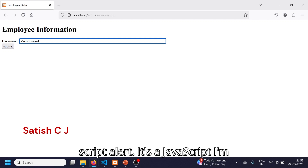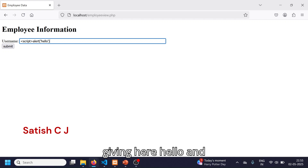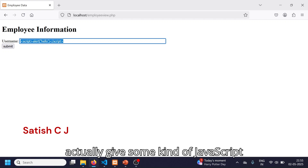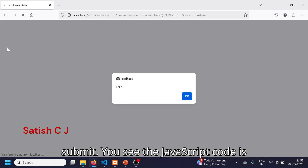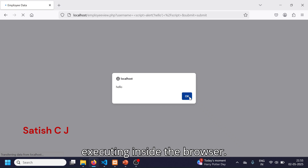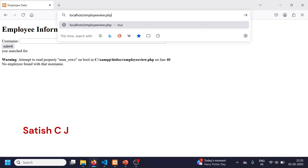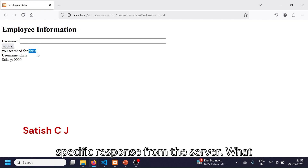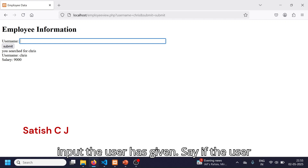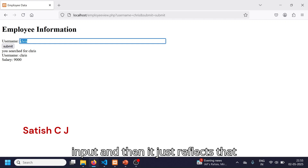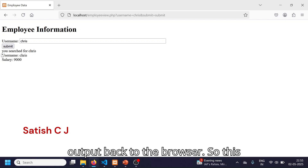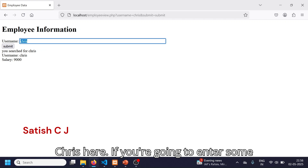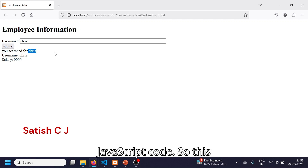Instead of a username like chris or matthew, if we give some input which is actually a script — say a JavaScript alert — and close the script tag, we can see that when you submit, the JavaScript code is executing inside the browser. What's happening is: the server takes whatever input the user gives and reflects that output back to the browser, so the browser executes whatever comes back from the server.